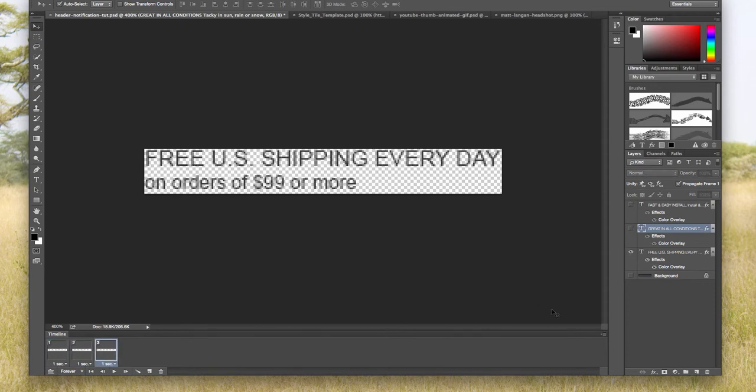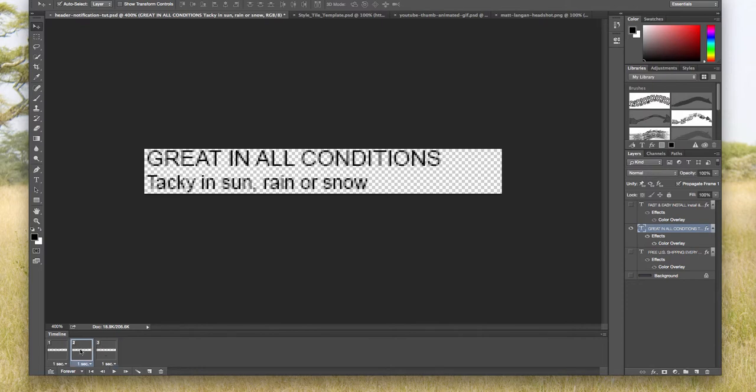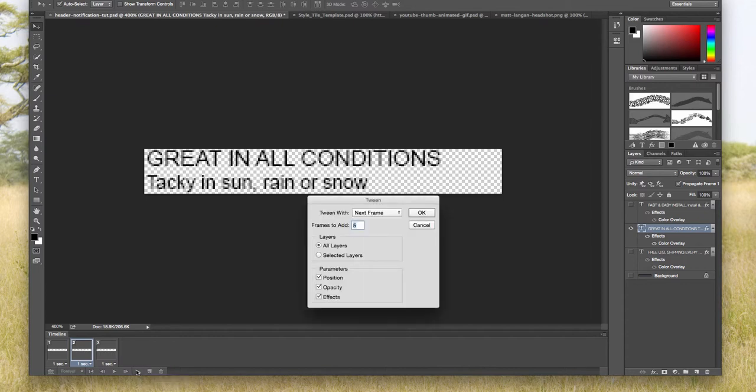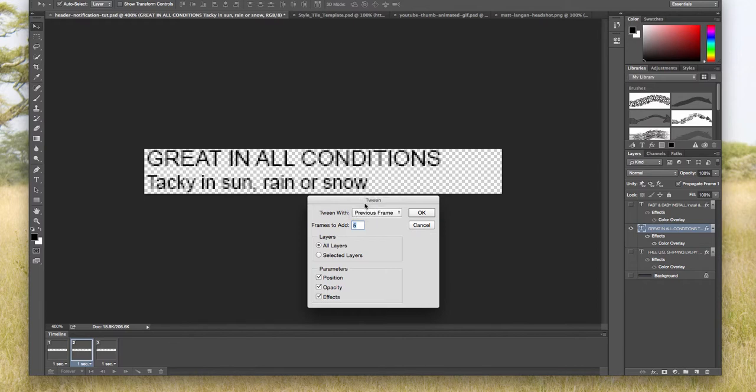What I want to do now is make that nice clean transition from frame to frame. To do that, I'm going to click on the second frame, then I'm going to click on these four little circles, and it says tween animation frames. I want to tween with the previous frame. I'm going to add five frames between.